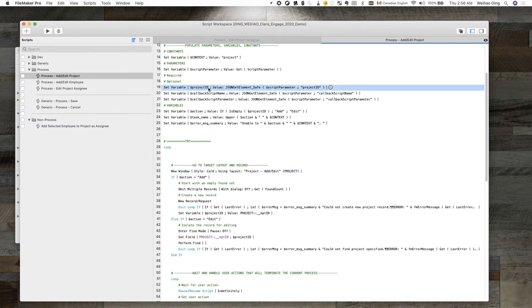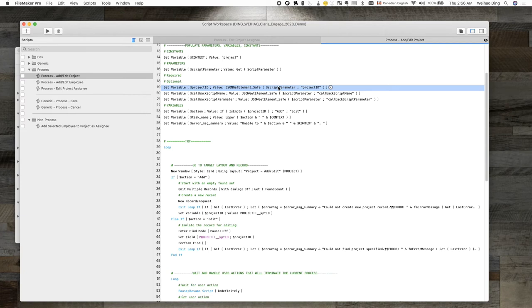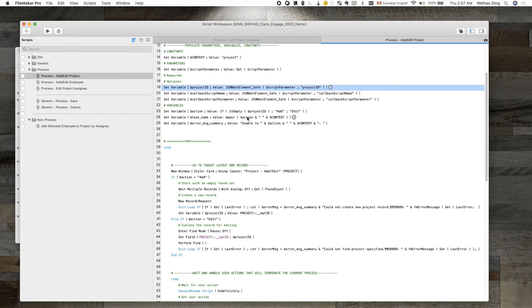So, first thing first, this script will open up a new card window and navigate to the target layout. This way, we can go to the target layout without having to touch the current layout or record. And to make sure we land on the correct project record, the primary key of the project is passed in as a script parameter. This means, when I call this script, it doesn't matter where I am, as long as I give it the right project ID, it will open up the card window, navigate to the project edit layout, and find me the target project for me to edit.